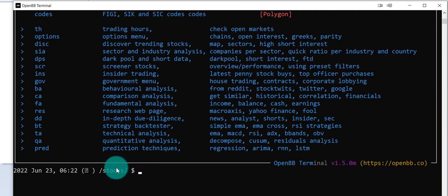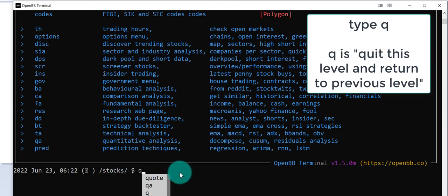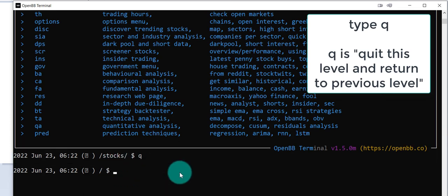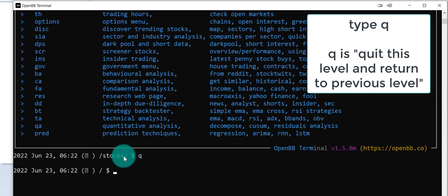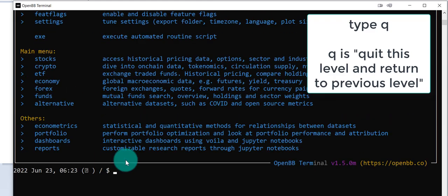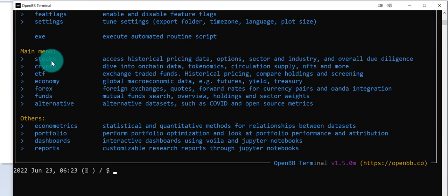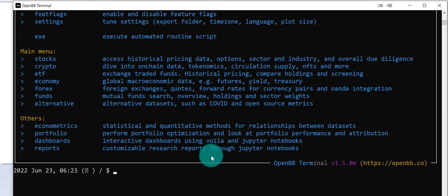Now if I want to go back up one level, so I'm currently in stocks but want to go back to the original menu, I just type Q and enter. Now I'm back to the original. If you want to make sure, just type H and you'll see the original menu. You can go back and choose stocks again or choose from the other options.